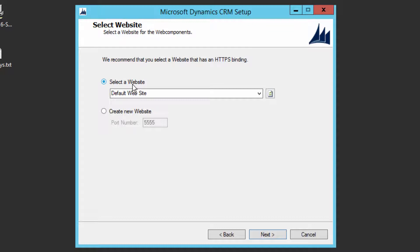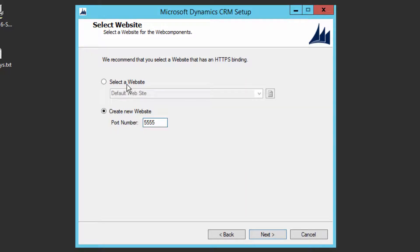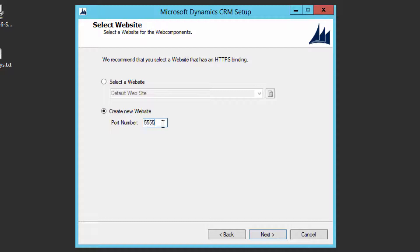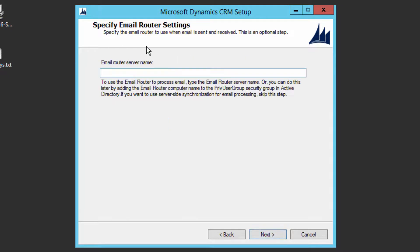Now you need to choose the IIS website and port. For demo purposes, we create a new website with port 5555 — meaning to access the CRM application you enter the server name followed by colon 5555. If you want to install on the default website you can, but it's always recommended to use a different port in case you plan to use the default port for another application. Click Next.